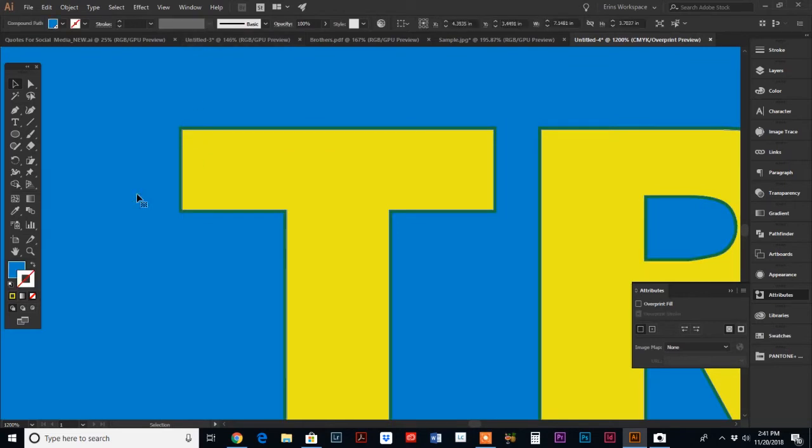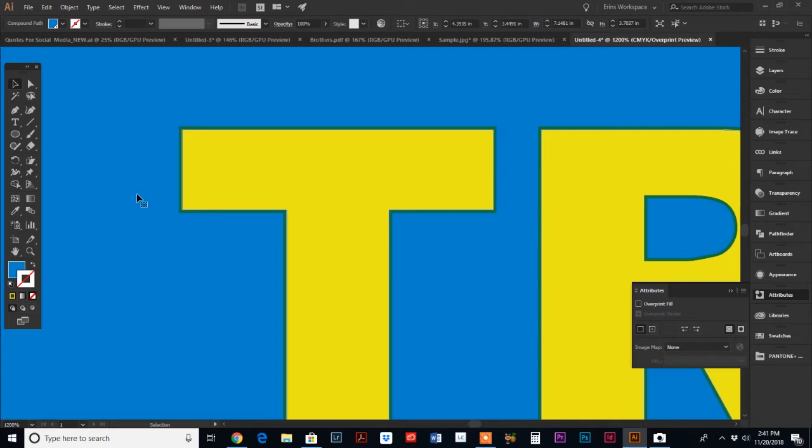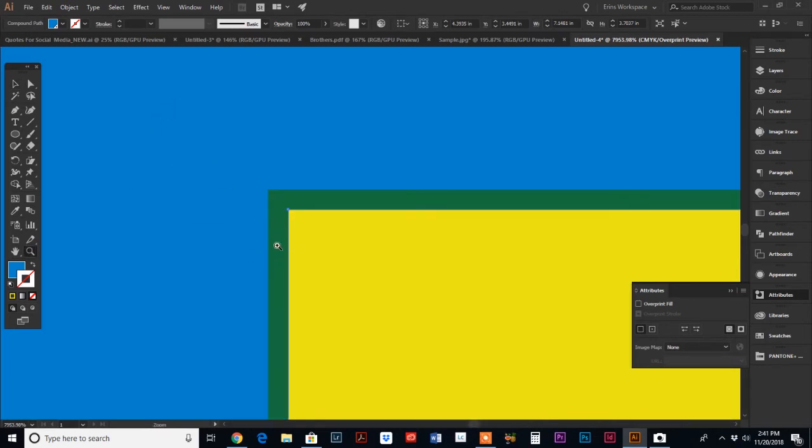Now in overprint preview you can see we have this setup so that the yellow when we print this as separations, meaning our yellow ink which is the text and our blue ink which is the oval, it's going to knock out the text behind, meaning it's going to knock out the blue so that it leaves just a clear space so our yellow prints nice and bright. But we have this stroke that's overprinting and you can see this third tone here, it's kind of green, which is where the yellow ink is going to overlap the blue ink.